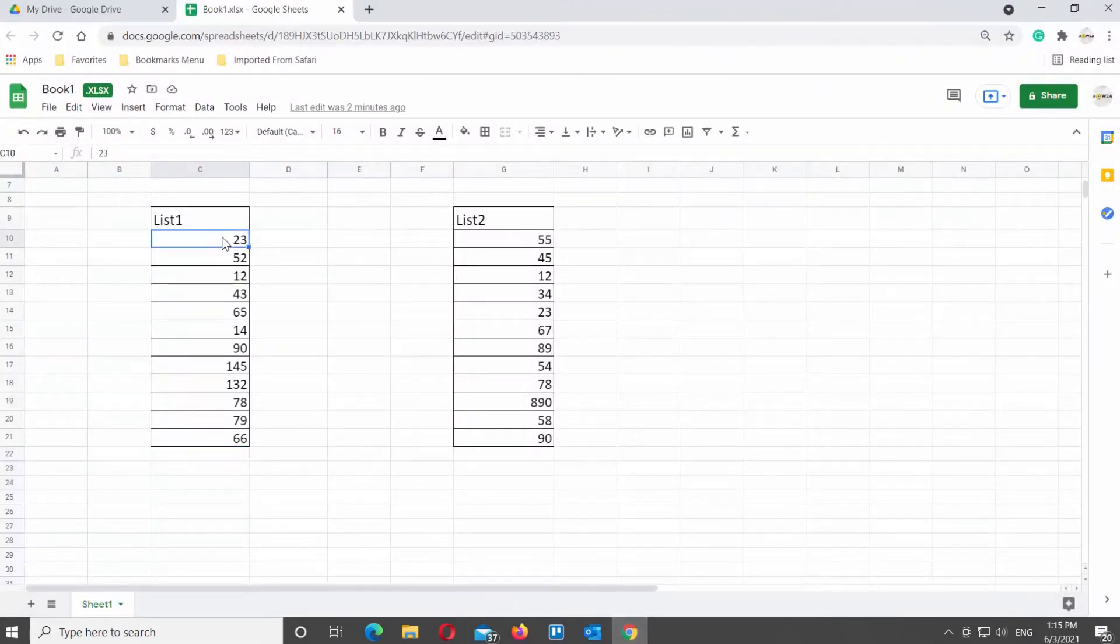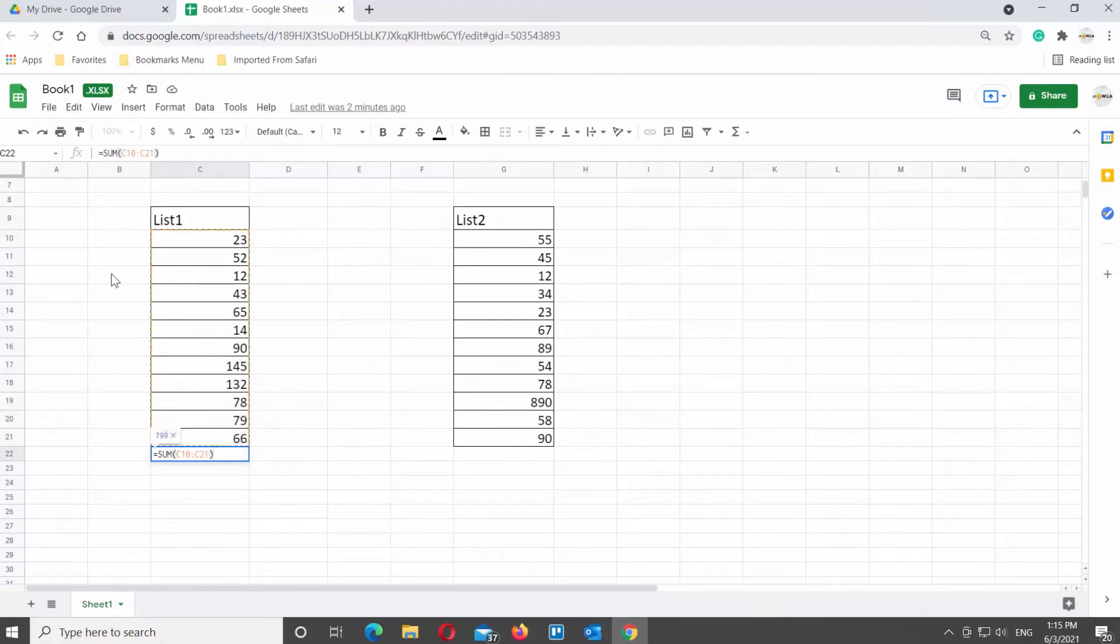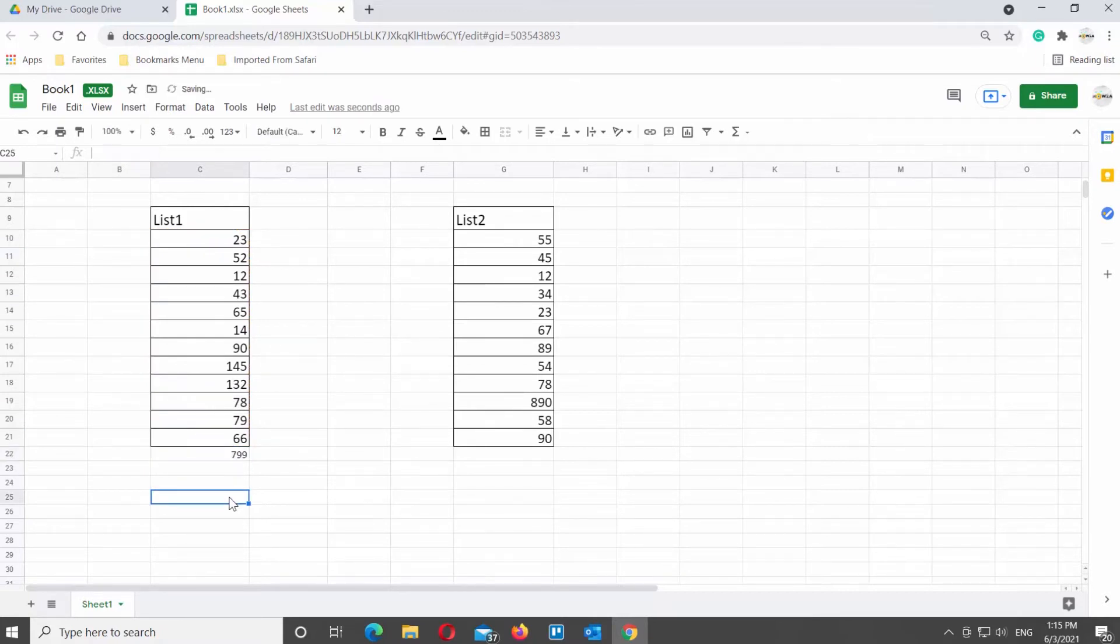Open the Google Sheets file that you need. Put the mouse pointer in the cell under the column that you want to sum up. Type equals and click on the SUM in the suggestive pop-up. It will sum up the cells with numbers. Press Enter to see the results.